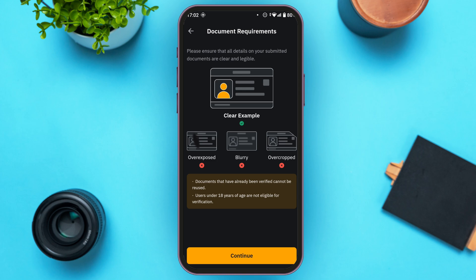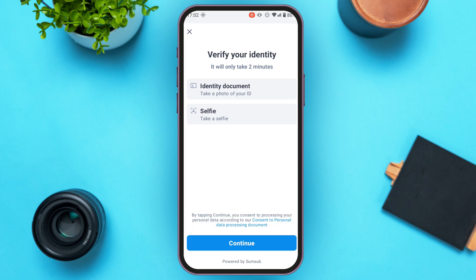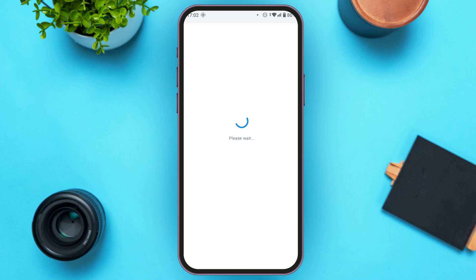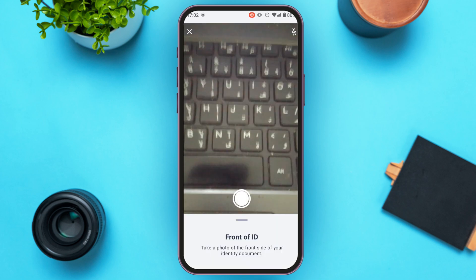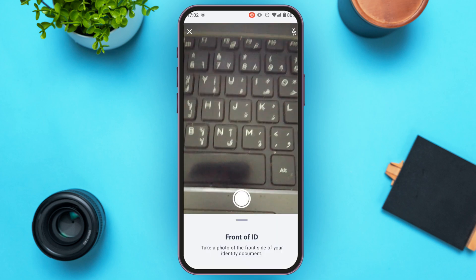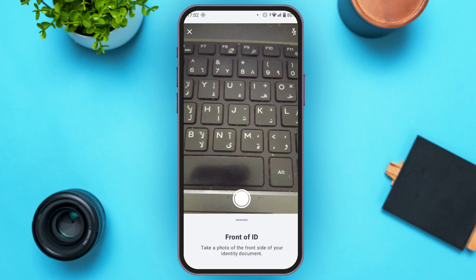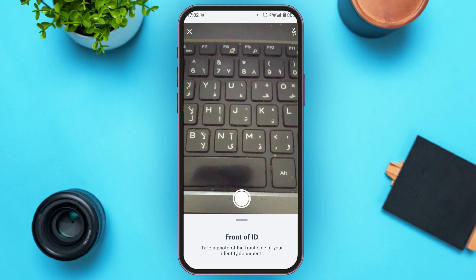Tap the continue option at the bottom of your screen and proceed through the next interface by tapping continue again.